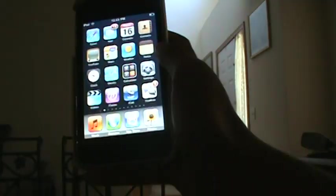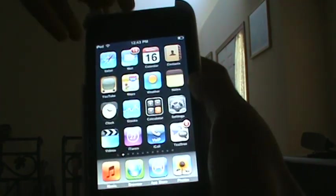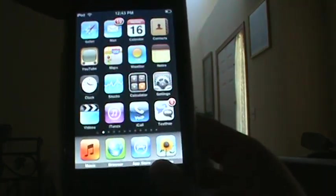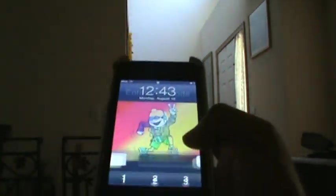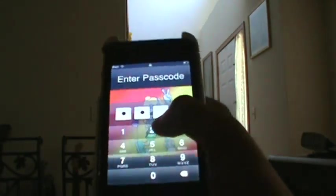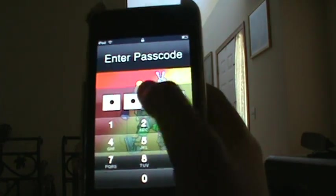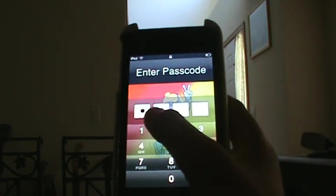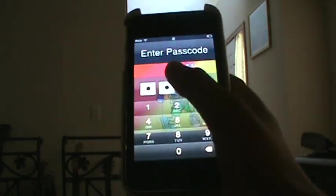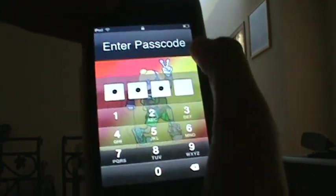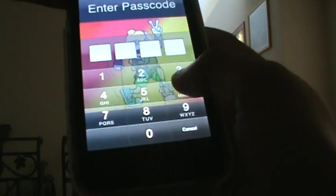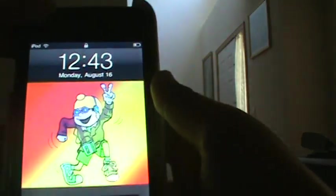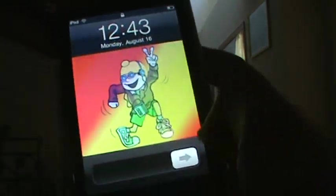Now the next glitch I'm going to show you follows like the same concept. You just type in the first three digits, but this time what you have to do is type in the last digit and then hit your power button really fast, like this. It'll come back like that. So what you have to do is slide.